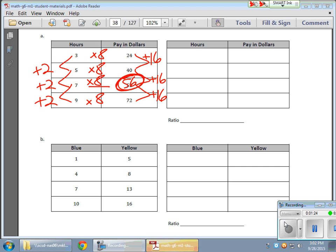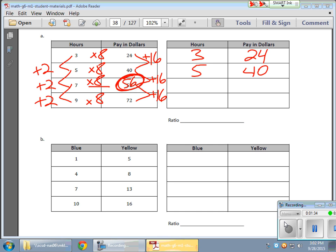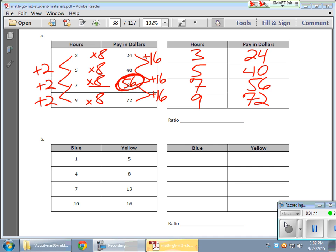OK, so that all seems to work. So here's my new table over here. I'm going to fill it all in. 40 and my 7 is now a 56. And my 9 is now, or I remain 72. So now here's a completed table. Everything seems to work and all the patterns hold true.